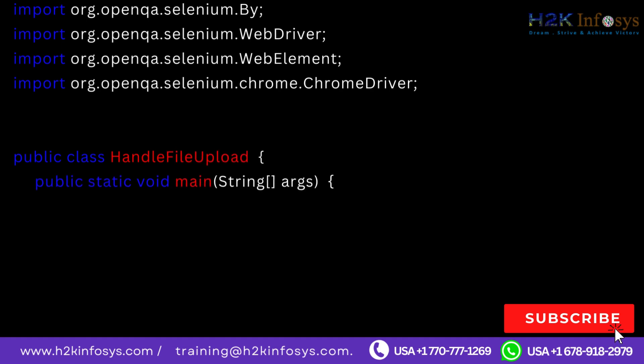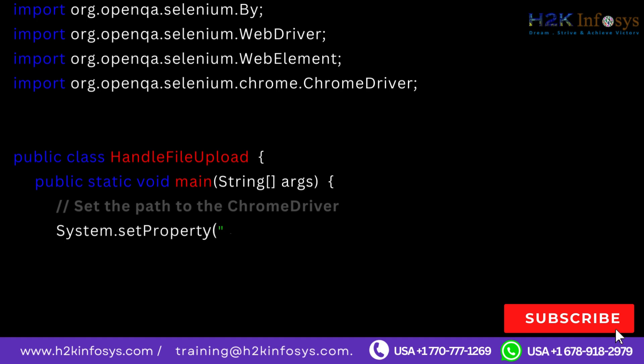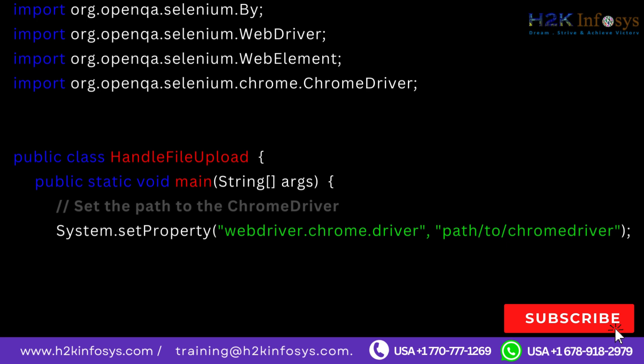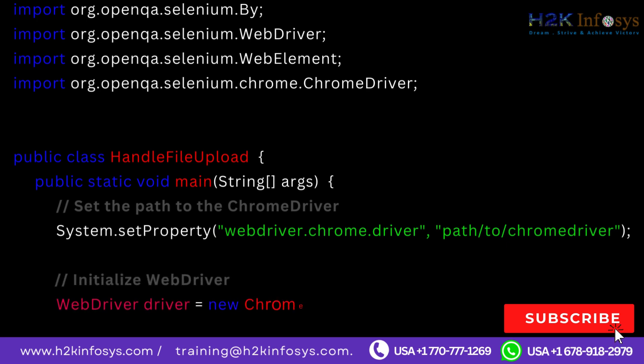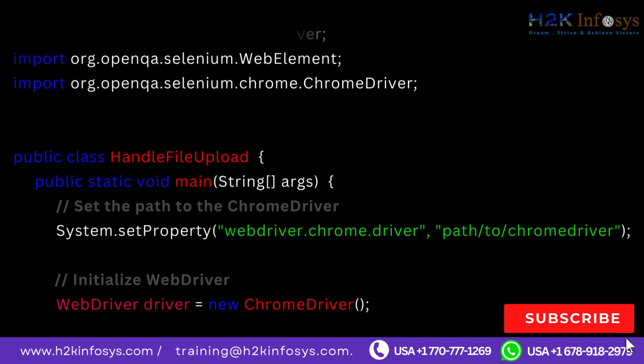Public class HandleFileUpload. Public static void main String args. Set the path to the Chrome driver. System.setProperty webdriver.chrome.driver, path to ChromeDriver. Initialize WebDriver. WebDriver driver equals new ChromeDriver.